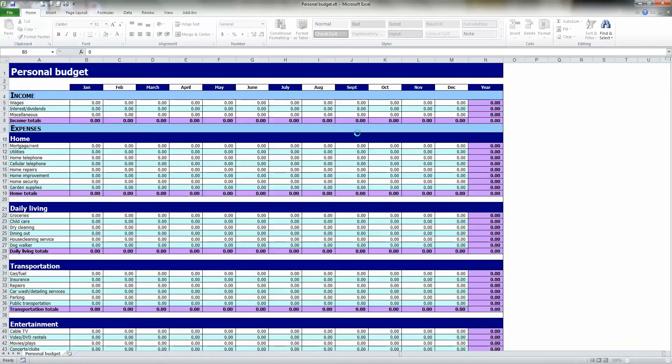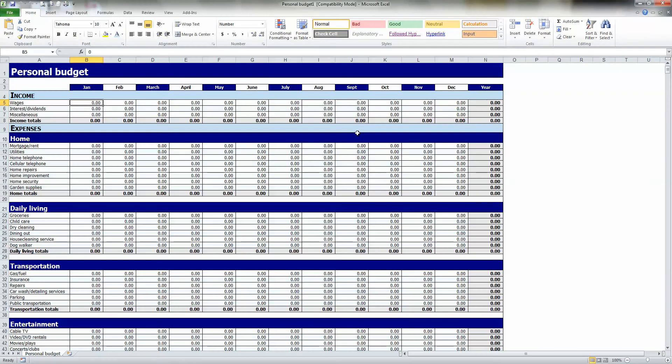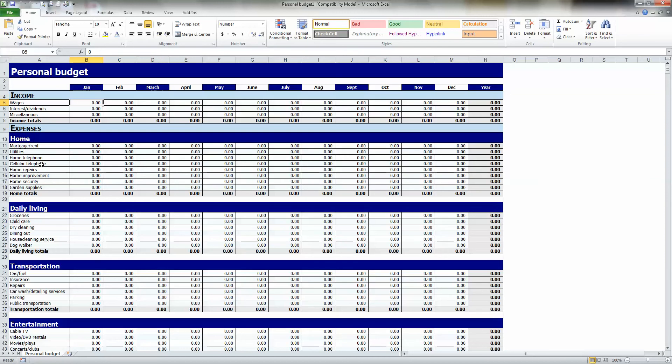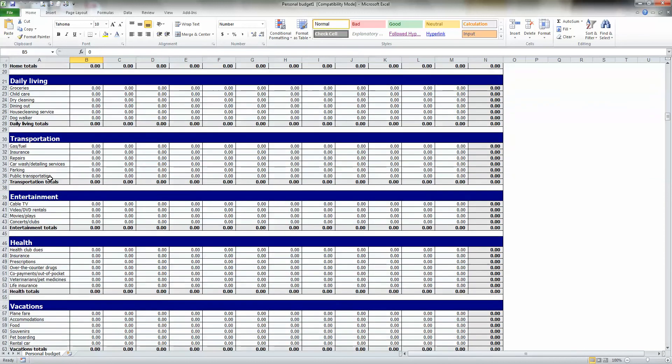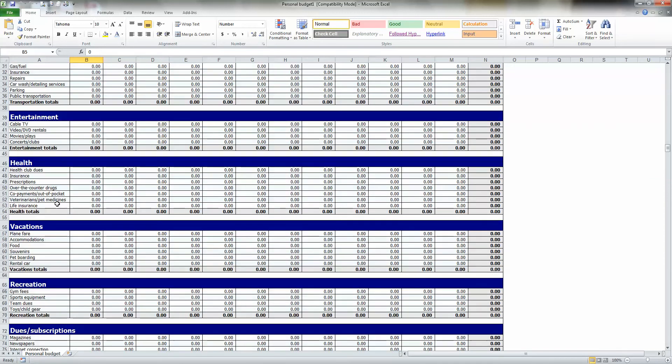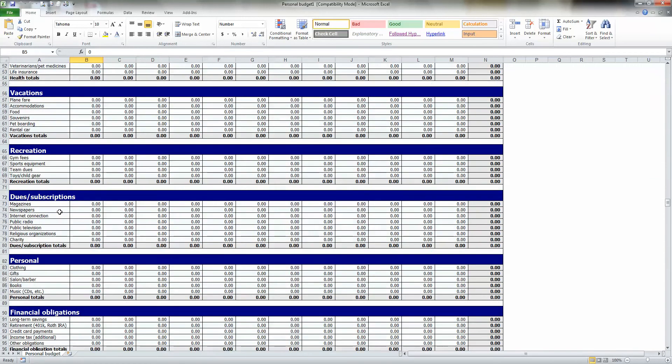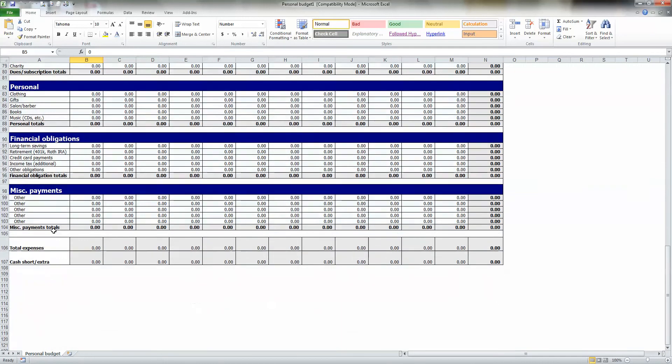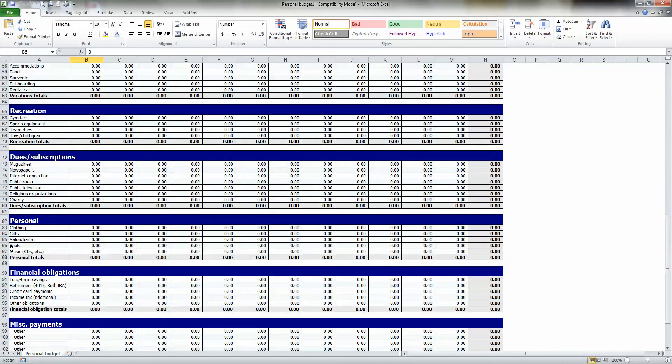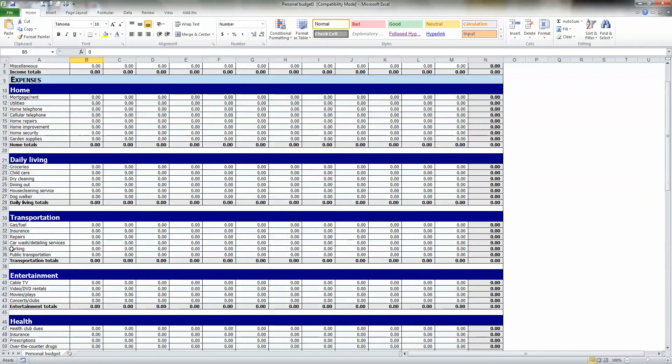Look at this. Excel has already created the entire spreadsheet for us. Notice that it has every month of the year. It has a title. It has income with a few different categories of income. And then it has expenses. And the expenses go all the way down. There's a lot here. You may need some of it. You may not need other things.